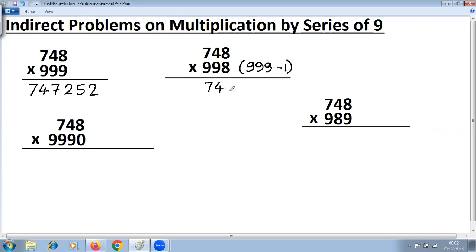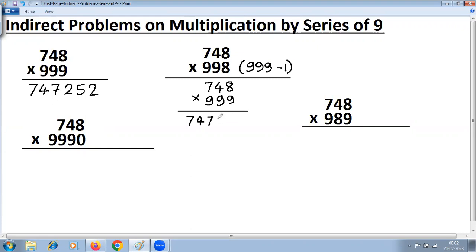748 multiplied by 999 is our normal problem: 1 less gives 747, then 9 minus 7 is 2, 9 minus 4 is 5, and last from 10 gives 2 — so 747252. Then the additional part is minus 748 multiplied by 1, which is 748. So we subtract 748.